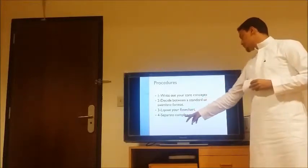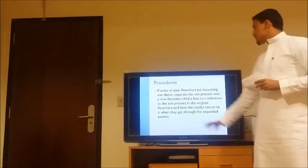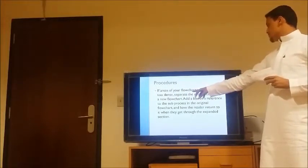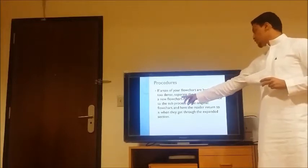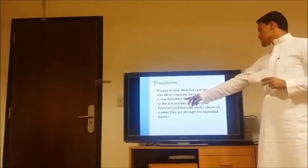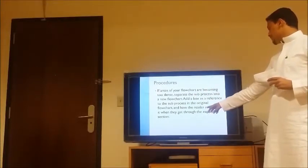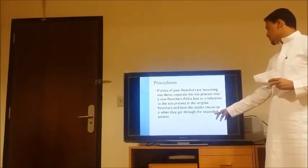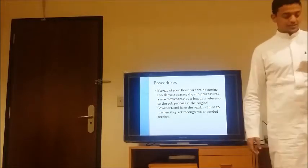Fourth, we have separating complex processes. This means when an area of the flowchart becomes too dense, separate the sub-process into a new flowchart and add a reference box to the sub-process in the original flowchart, which leads back when the extended section is reached. Now continuing with my friend Suleiman.